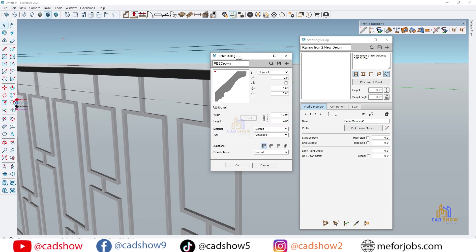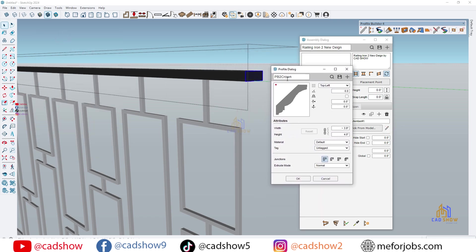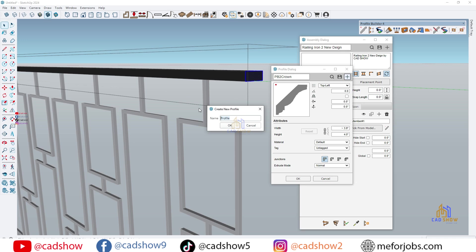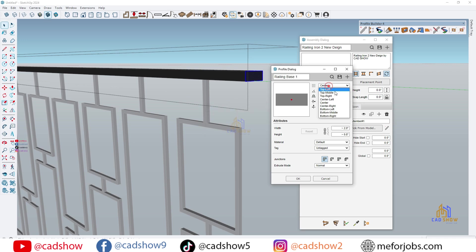Let's start by adding the vertical posts. Define the spacing and height according to your project needs. Profile Builder allows you to set exact measurements for accuracy.